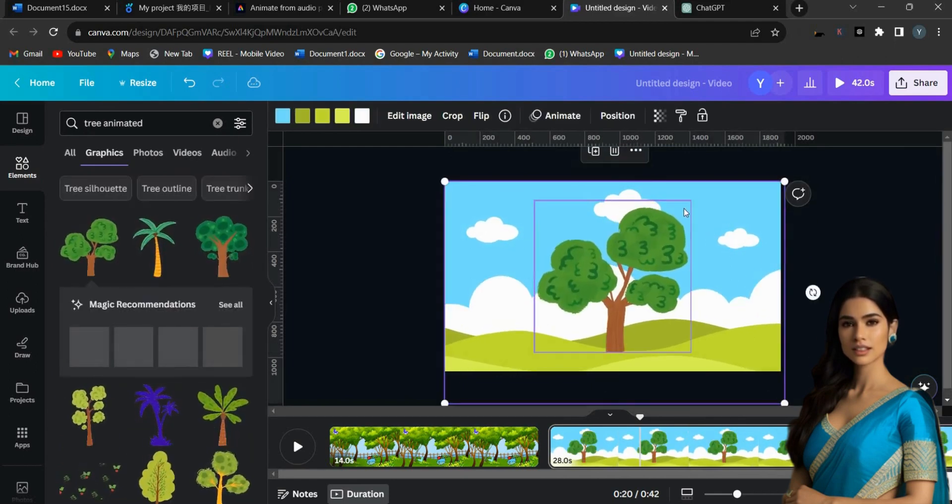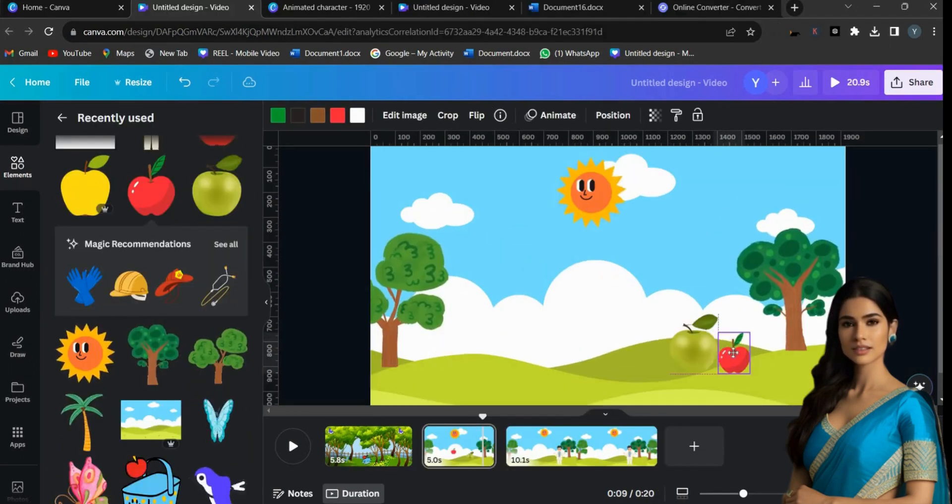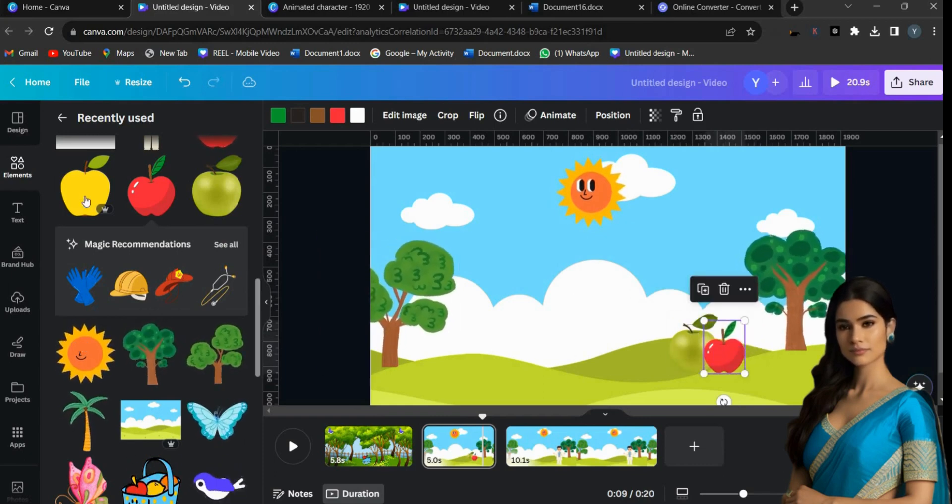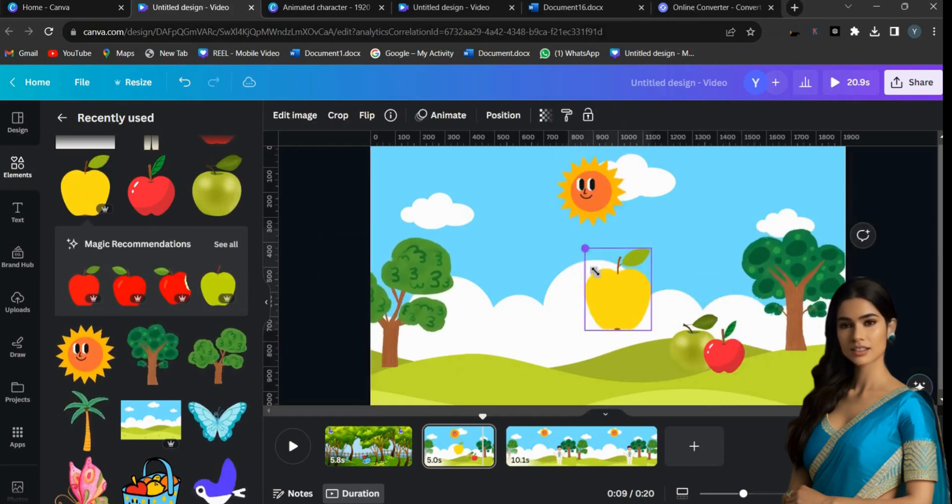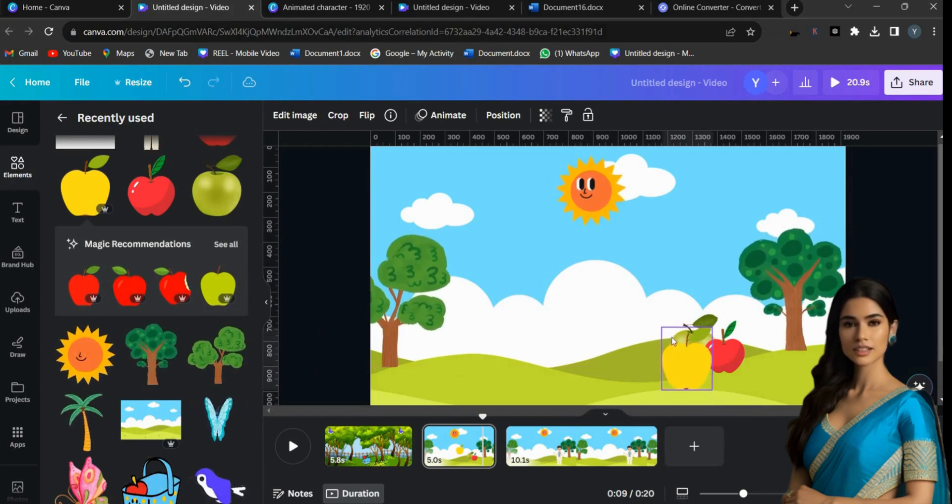Choose your desired background image. Search for animated objects like trees, the sun, and apples. Select and resize animated objects to match other elements in this video.